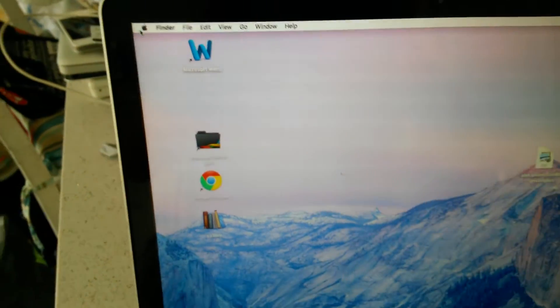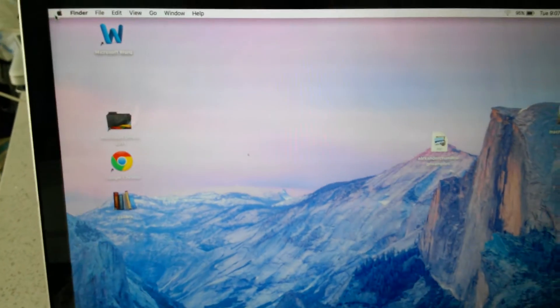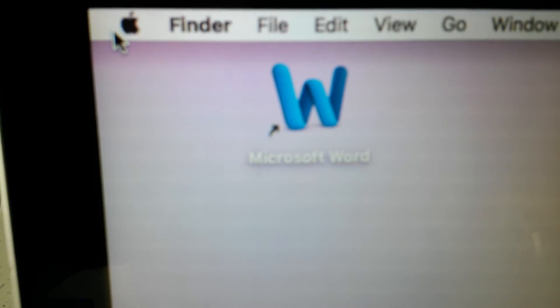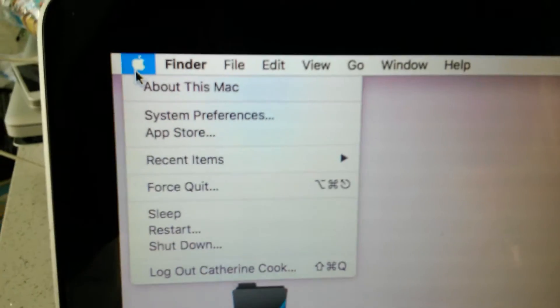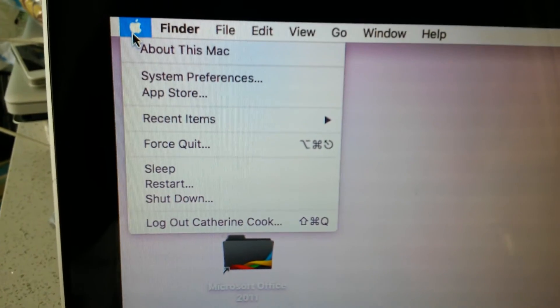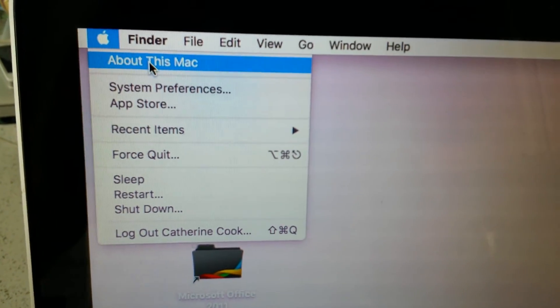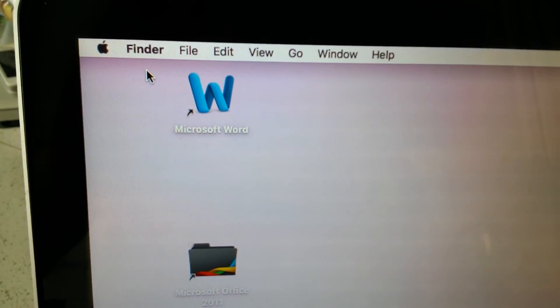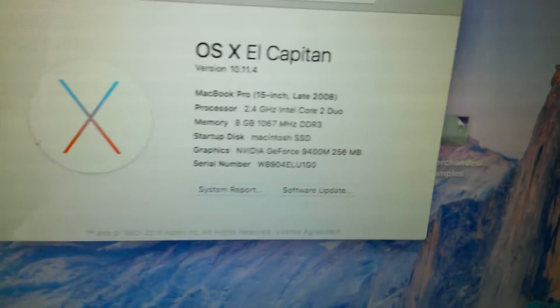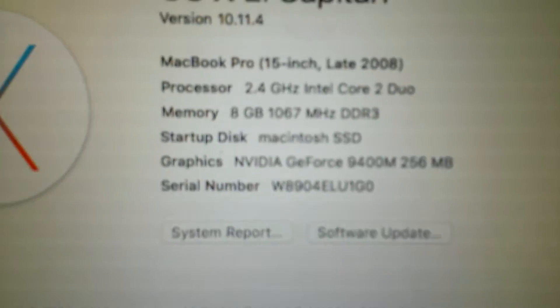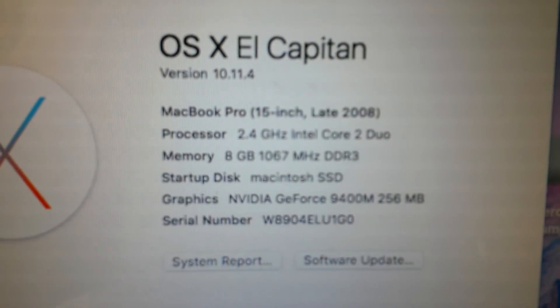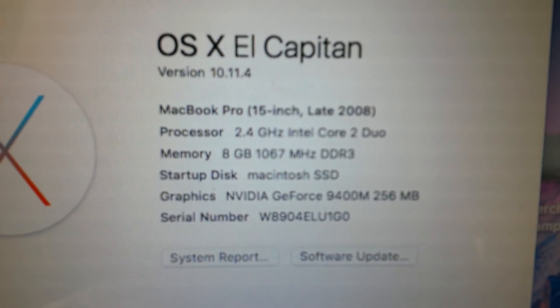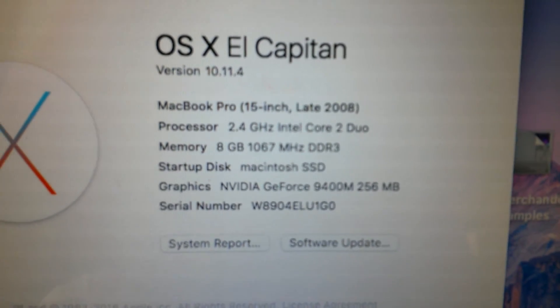And there you have it. So that's what we have. It's a 15-inch MacBook Pro from late 2008.